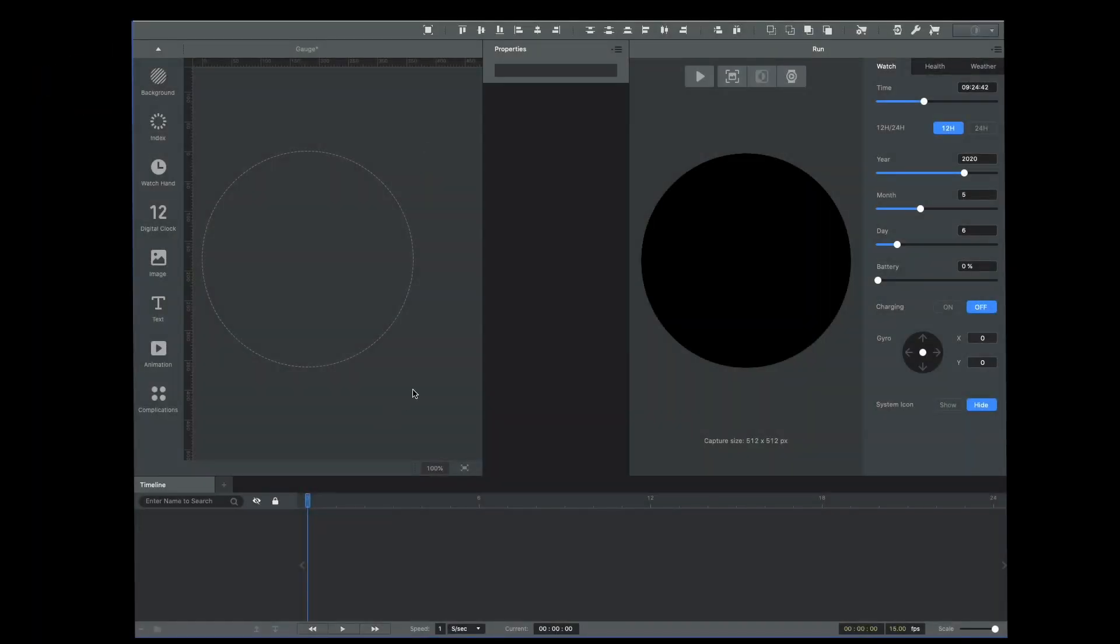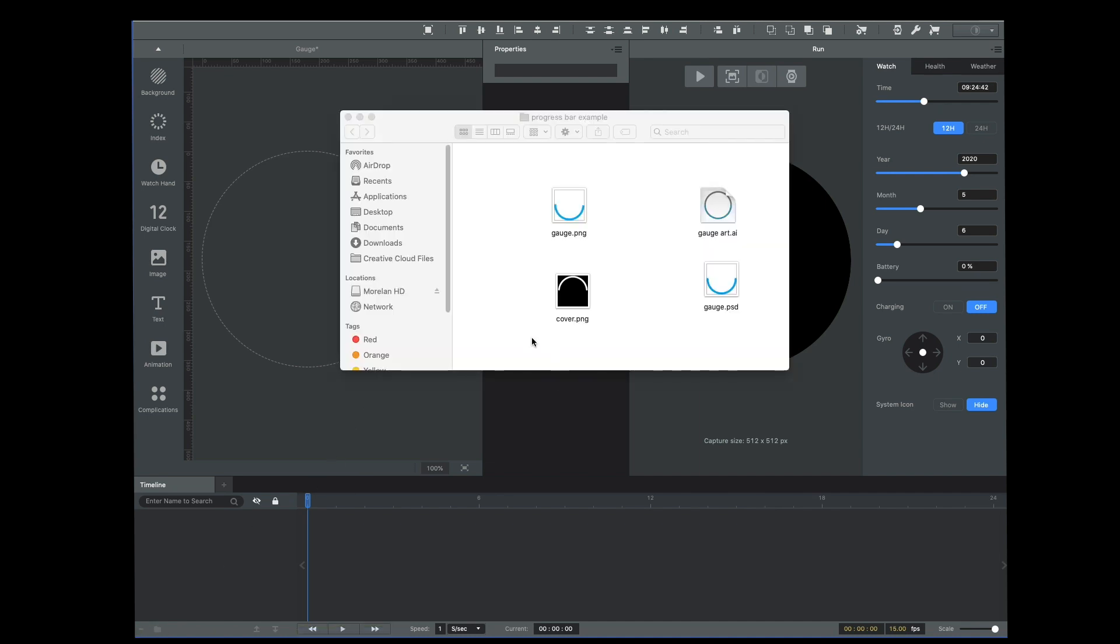First thing you have to do is create two graphics. One is going to be a cover that has a window cut out of it, and the other is going to be the progress bar that's below the cover and will be revealed as it rotates. So let me show you those two files first.